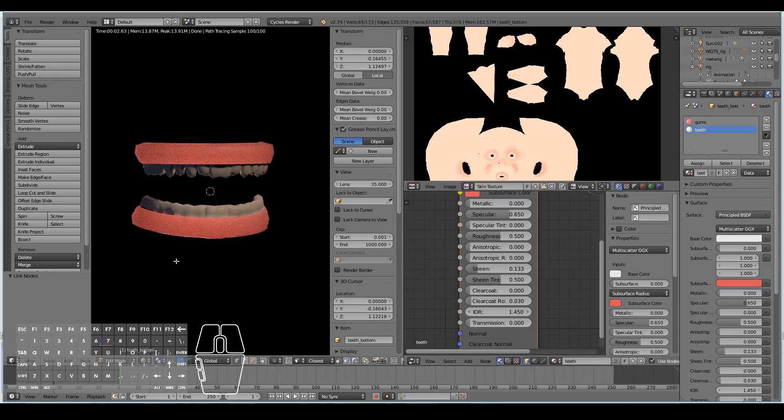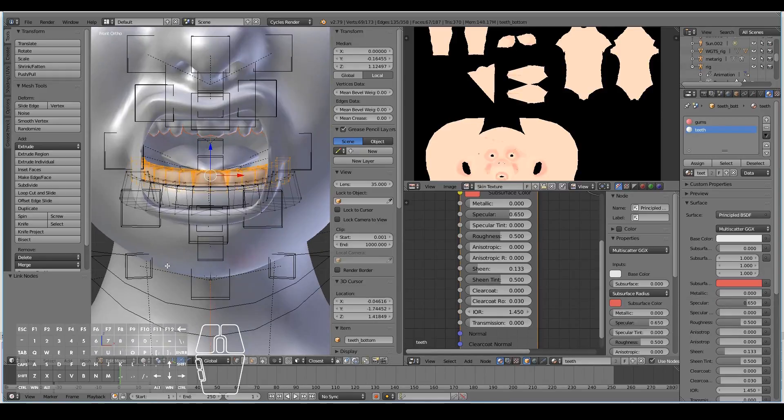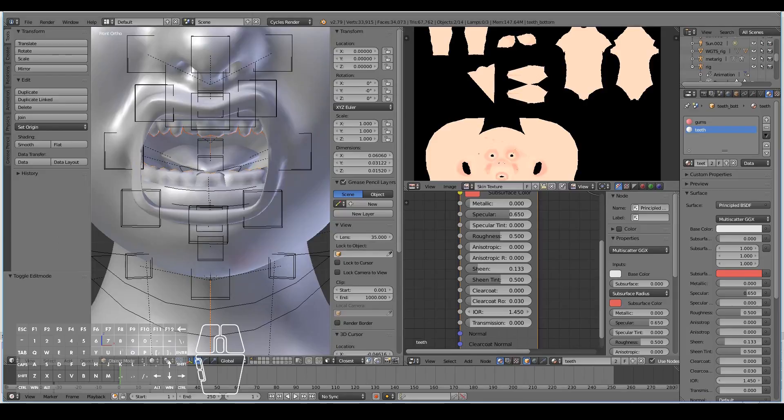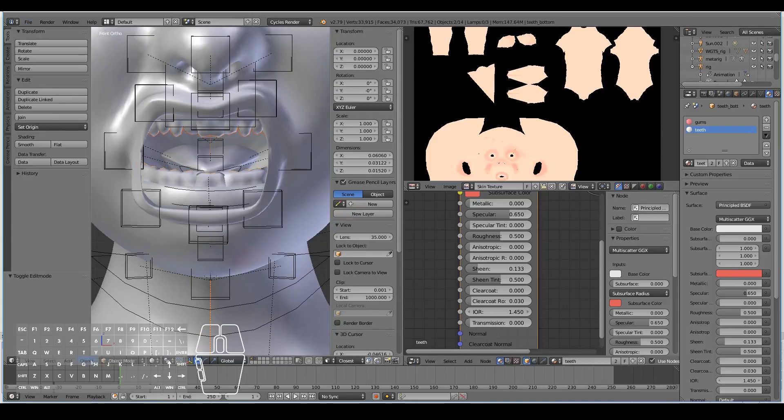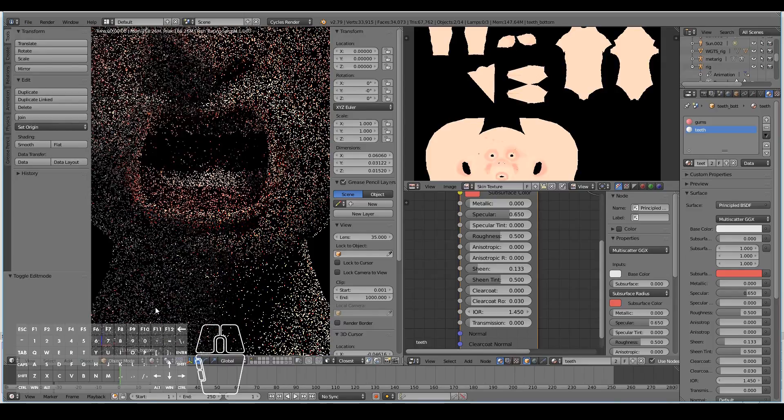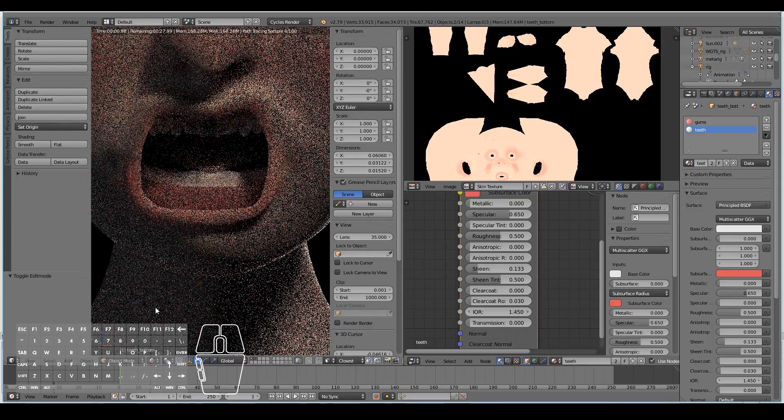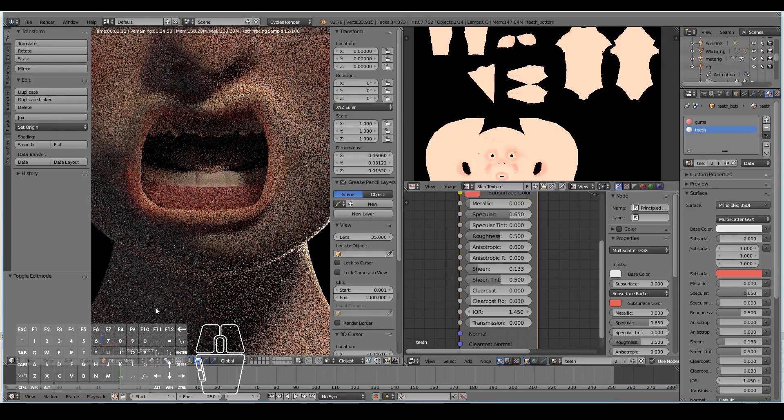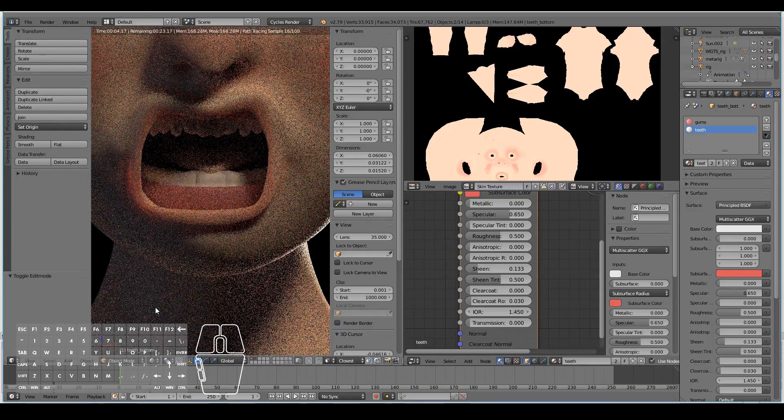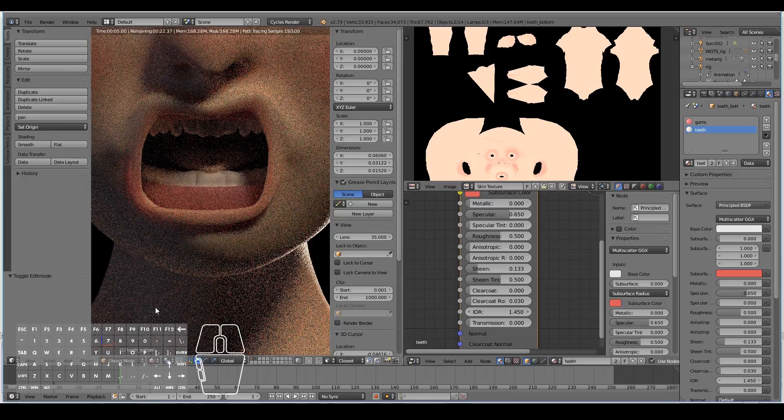If I hit the slash key on my numpad, it'll bring the character back. I can tab out of edit mode, hit save, and have a look at that in rendered mode. There we go. Our teeth now look like proper teeth.